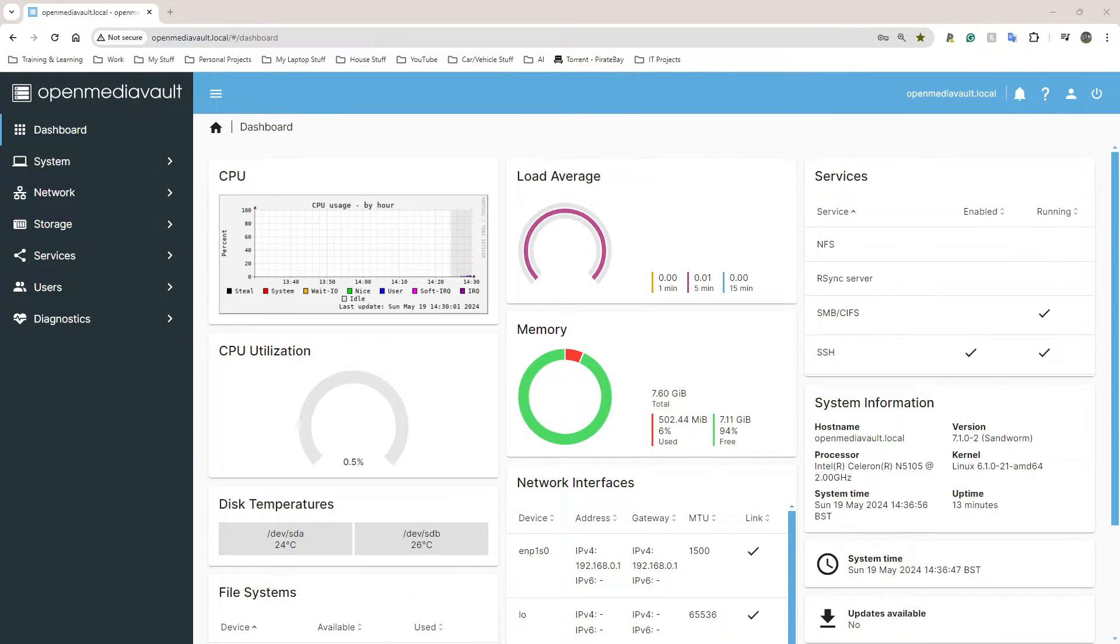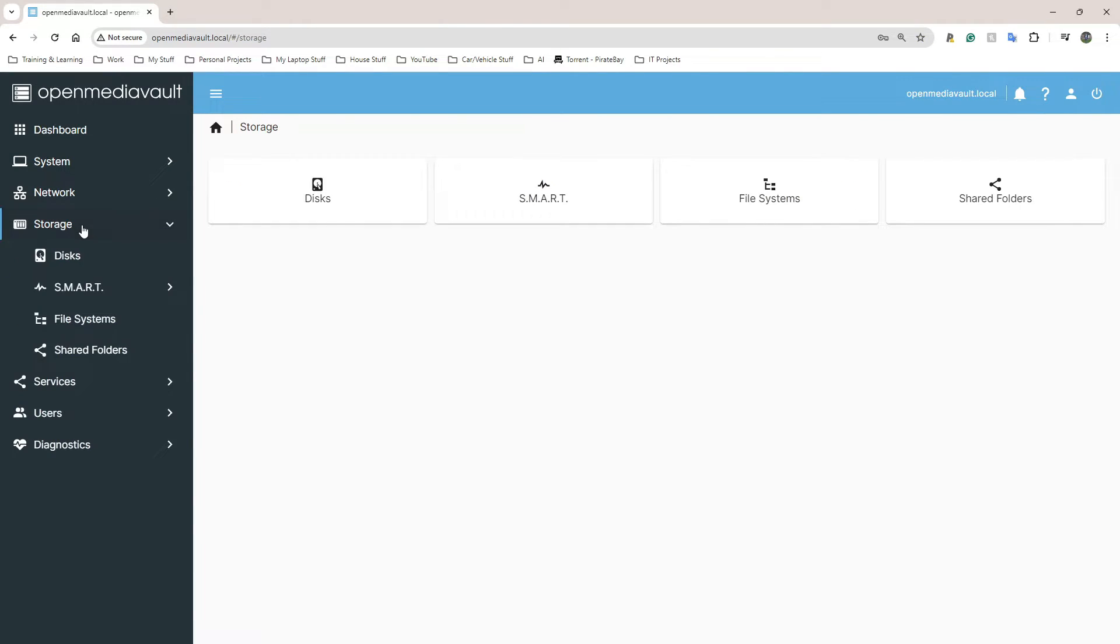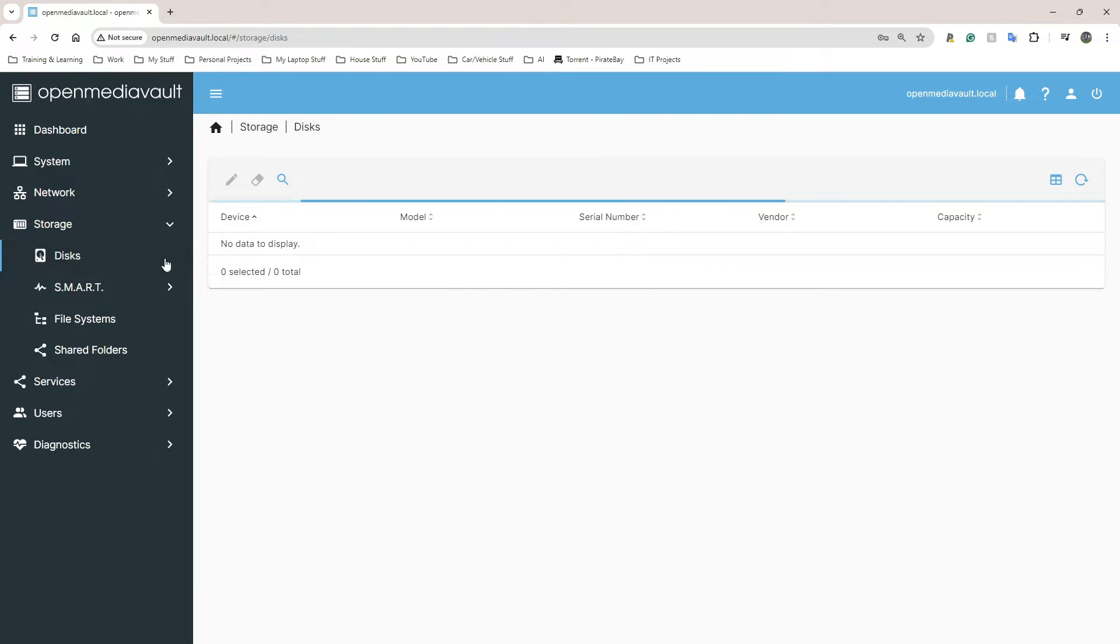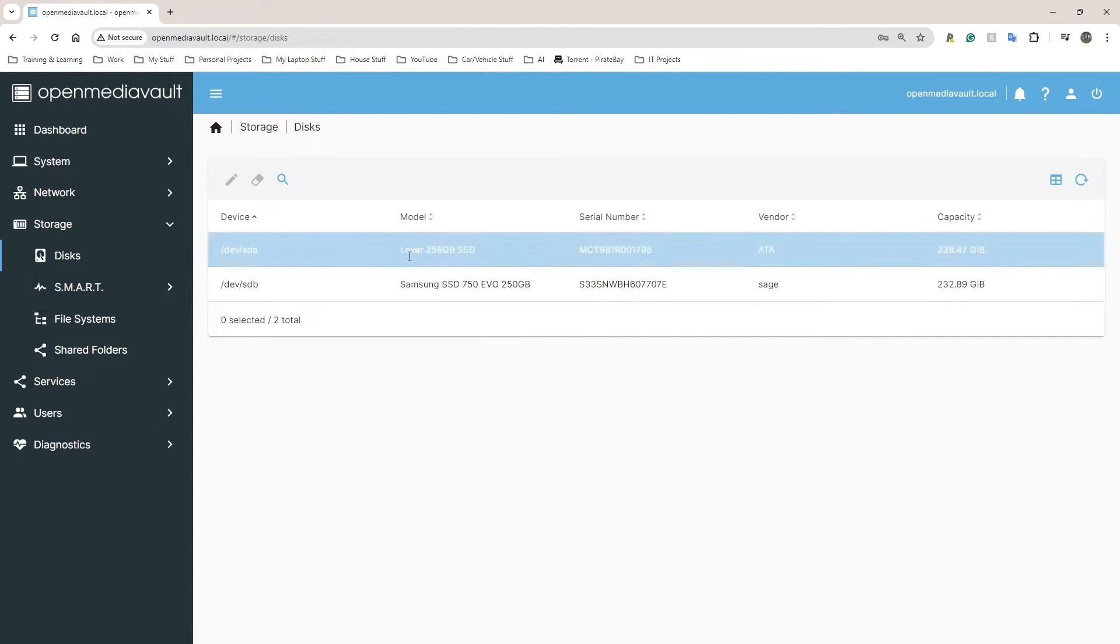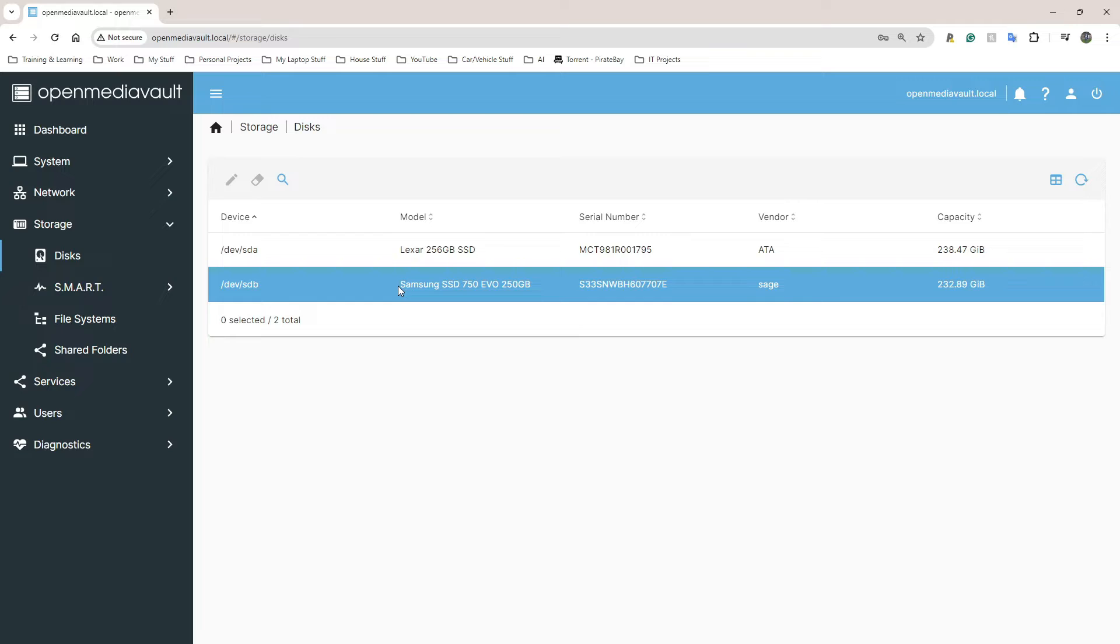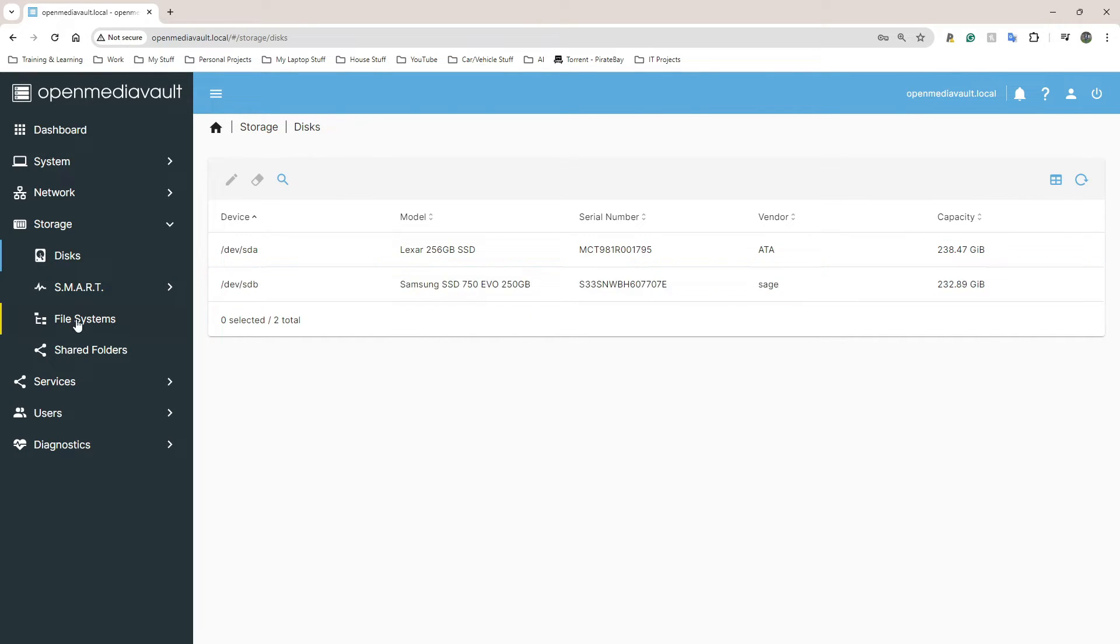The first thing you might want to do is actually go to Storage here. You're on your dashboard, go to Storage, you can either go to Disks and check what you have plugged in. I have two drives at the moment - this is my internal SSD and this is an SSD I've connected via USB port.